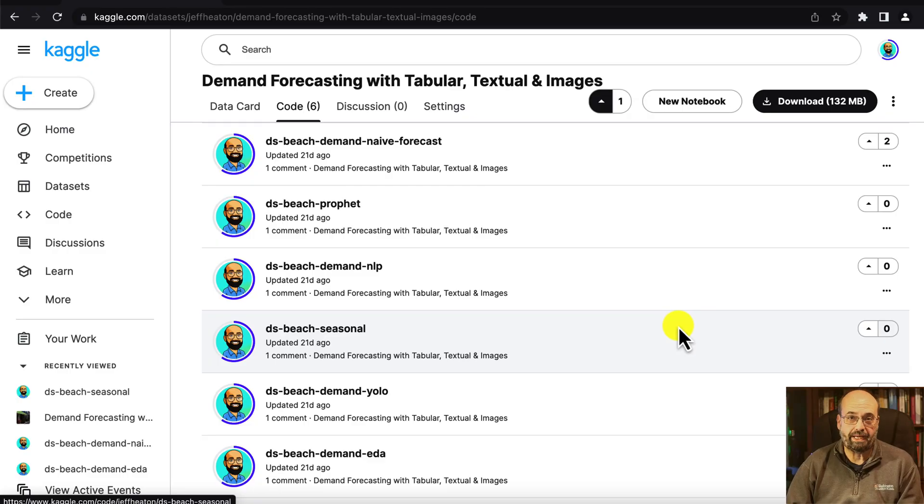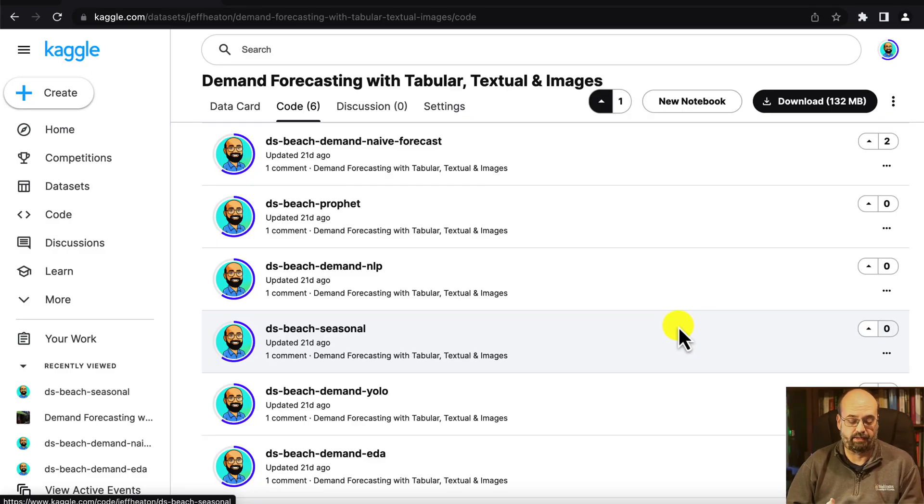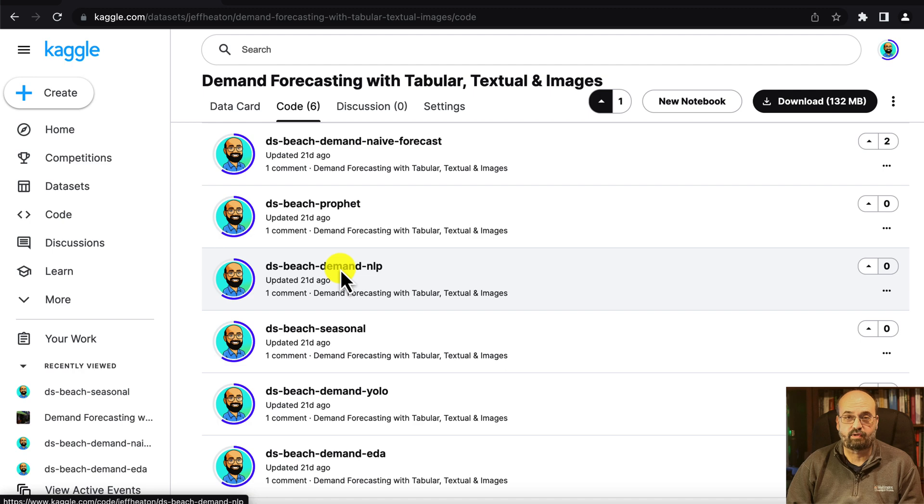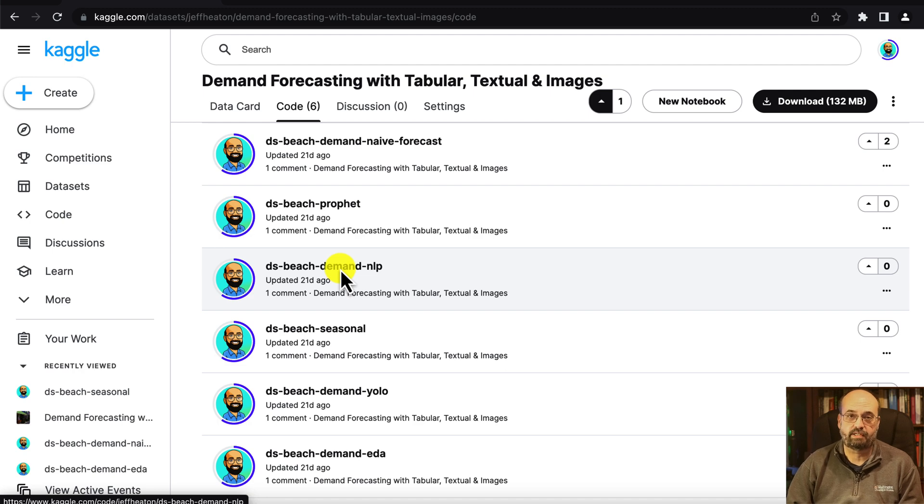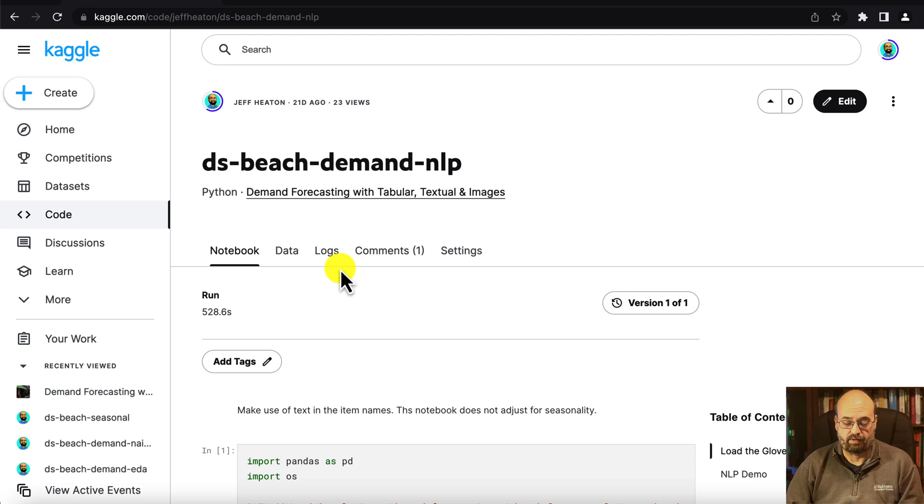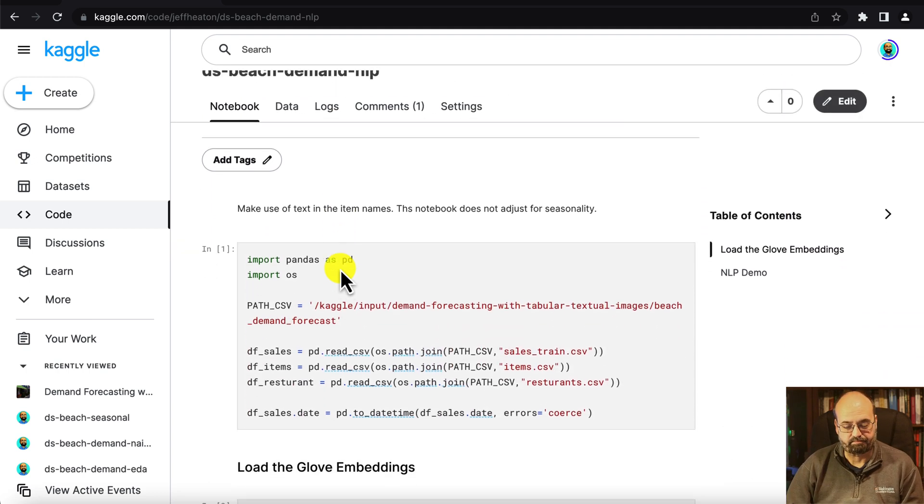We're going to make use of a notebook that I have up here on Kaggle where the data set resides. I have a link to this in the description of the video so you can certainly take a look at that. You can run it right here in Kaggle or you can download it and run it elsewhere.